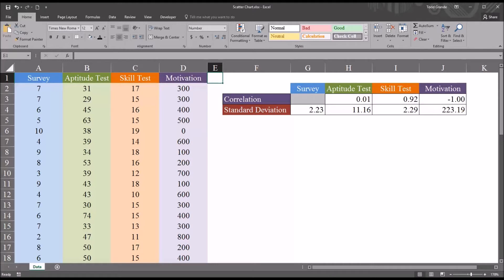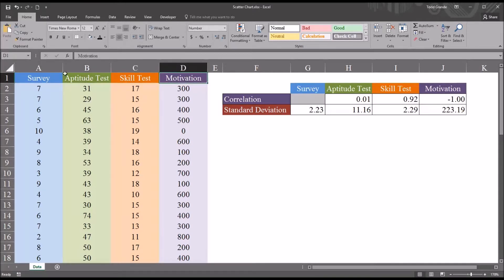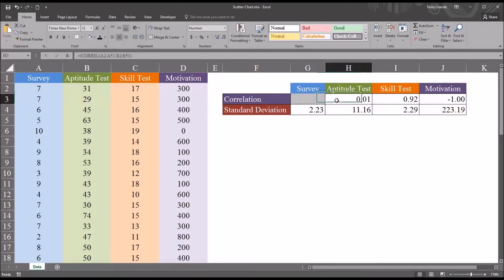So I have fictitious data loaded here in an Excel worksheet. I have survey data, an aptitude test, a skill test, and a motivation level. And over here to the right, I have calculated the correlation between the survey scores and the aptitude test just using the C-O-R-R-E-L function, the correlation function in Excel.